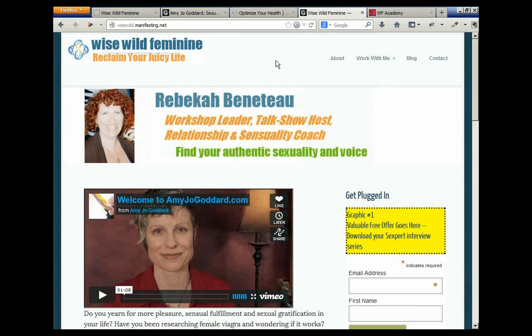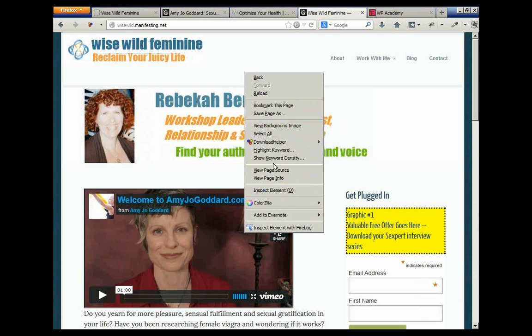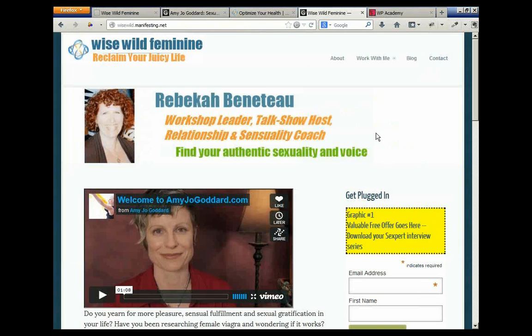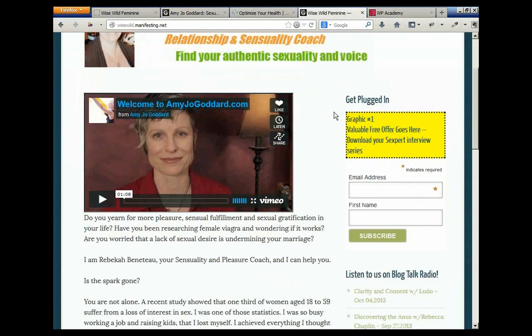We chose the Focus StudioPress child theme. I made a trial header with messaging: 'workshop leader, talk show host, relationship and sensuality coach' and 'find your authentic sexuality and voice.' That's the preliminary branding messaging we discovered. I'm turning this over to the graphic designer to make the logo area and header area. She'll need a professional photo taken, a video on the front, and a graphic for the VFO — valuable free offer.